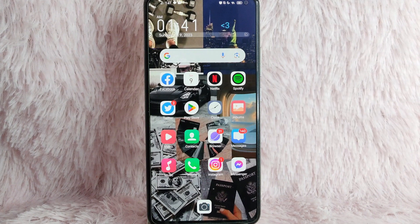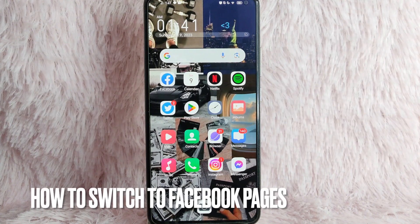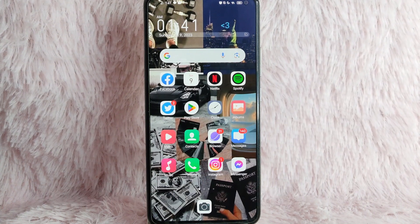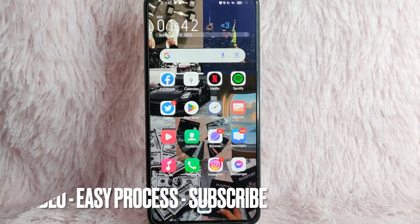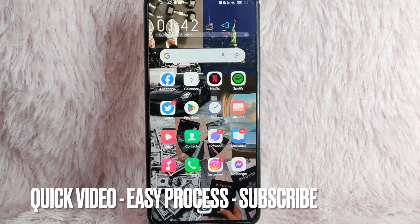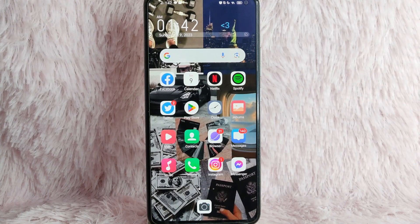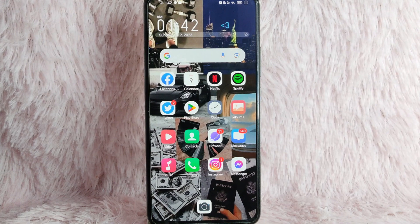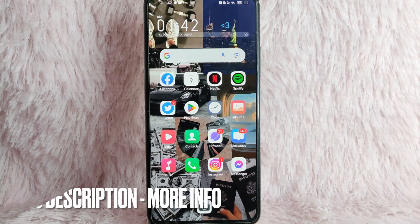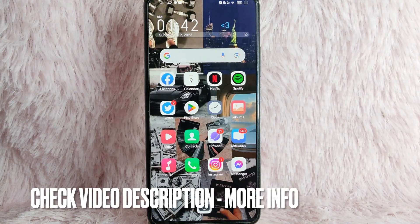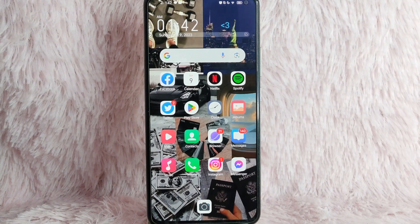Hi, and welcome back to Stuff About Tutorials. In today's video, we're going to talk about how you can switch to your Facebook pages on Facebook. Maybe you want to manage your Facebook page but don't know how to switch your account to your Facebook pages. So today I am going to teach you how. Check the video description and I will try to leave the written instructions. So without further ado, let's get into the video.